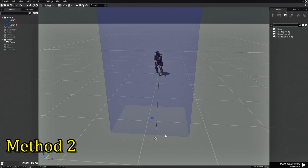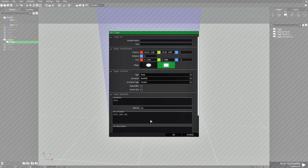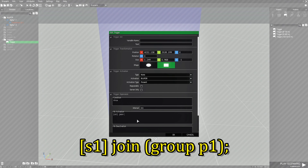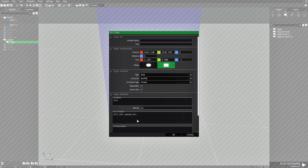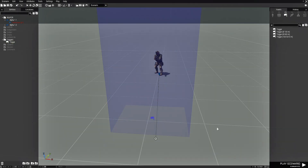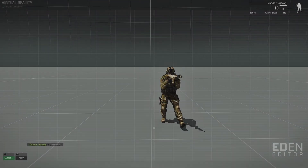The next way is a variation of the same code. Let's edit the trigger and adjust the code a little bit. We're going to remove that last part, then put a left circular bracket, then group, then space, then P1, then right circular bracket, and then semicolon. The difference with this is the AI soldier named S1 is going to join the group of P1 instead of just the player. In one way it really makes no difference, but this is just another way to do it.